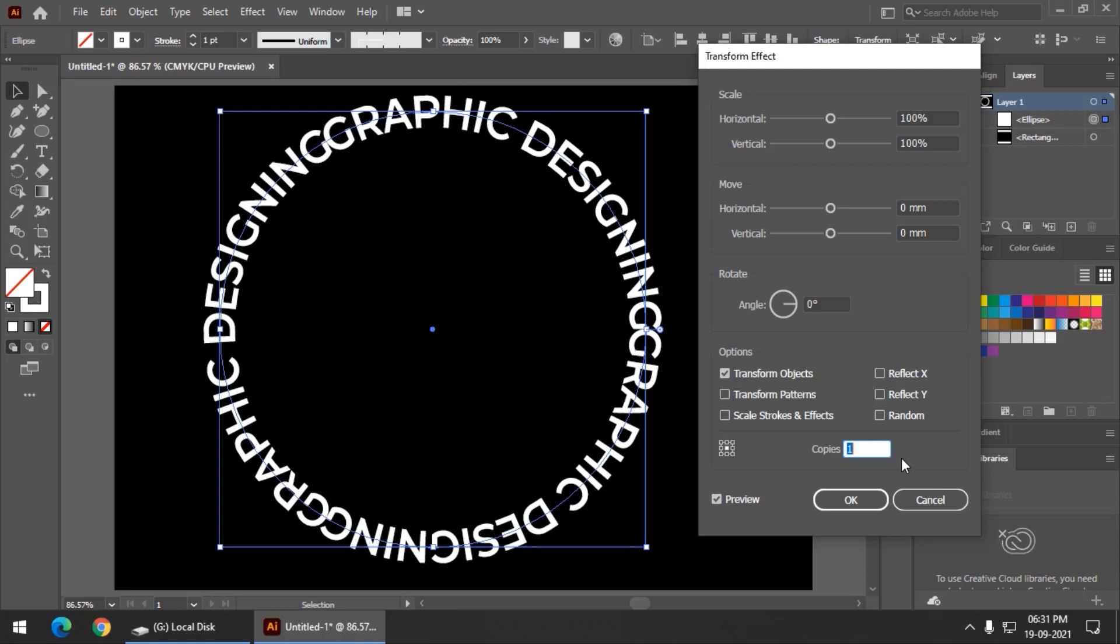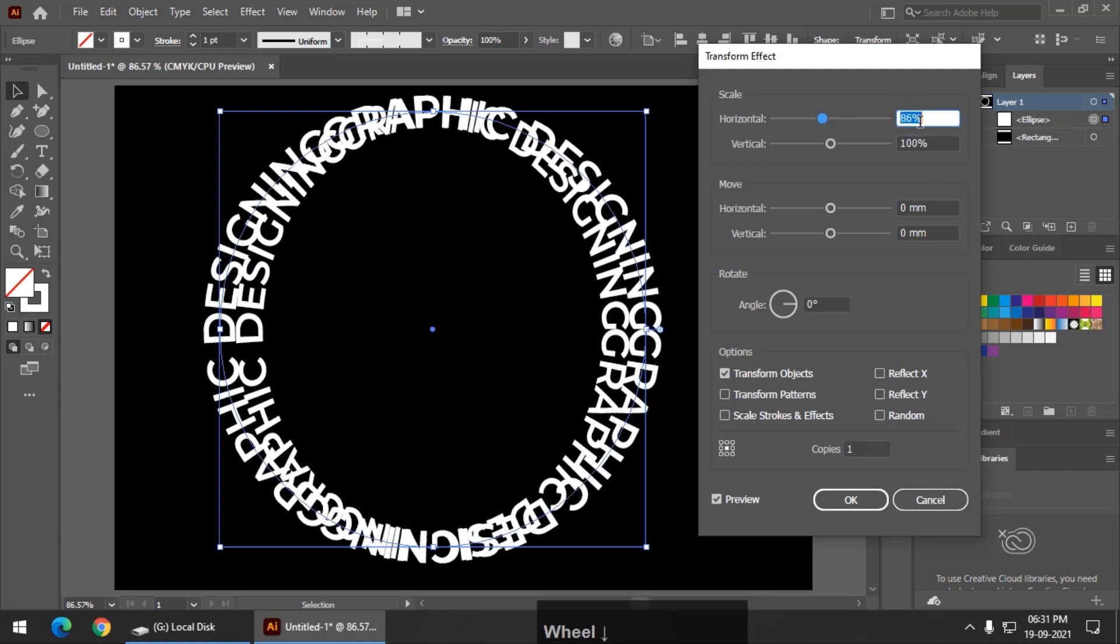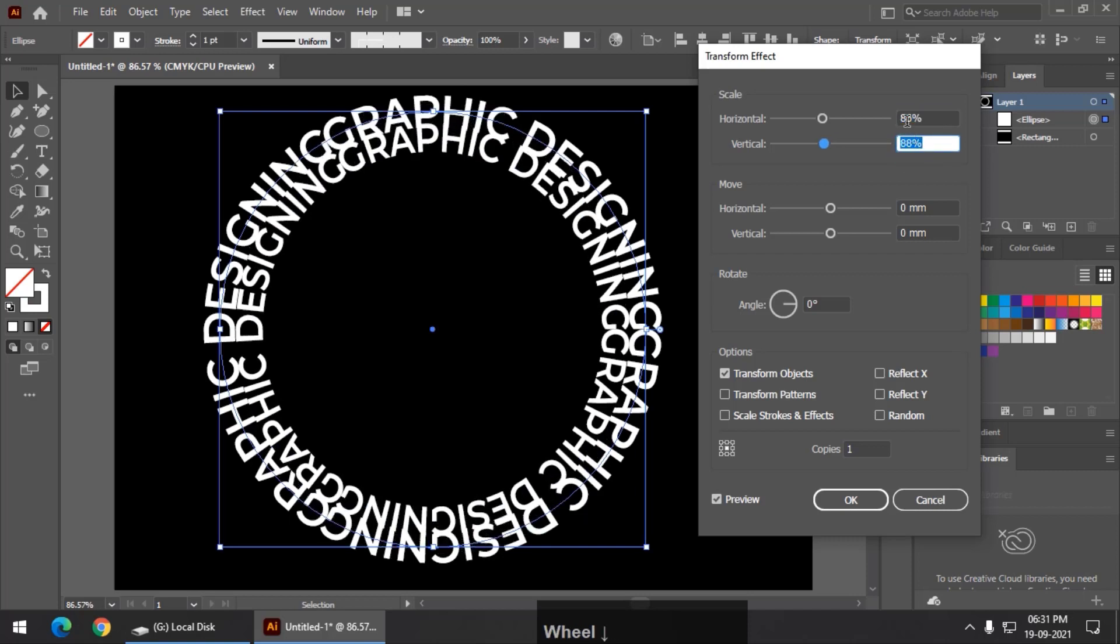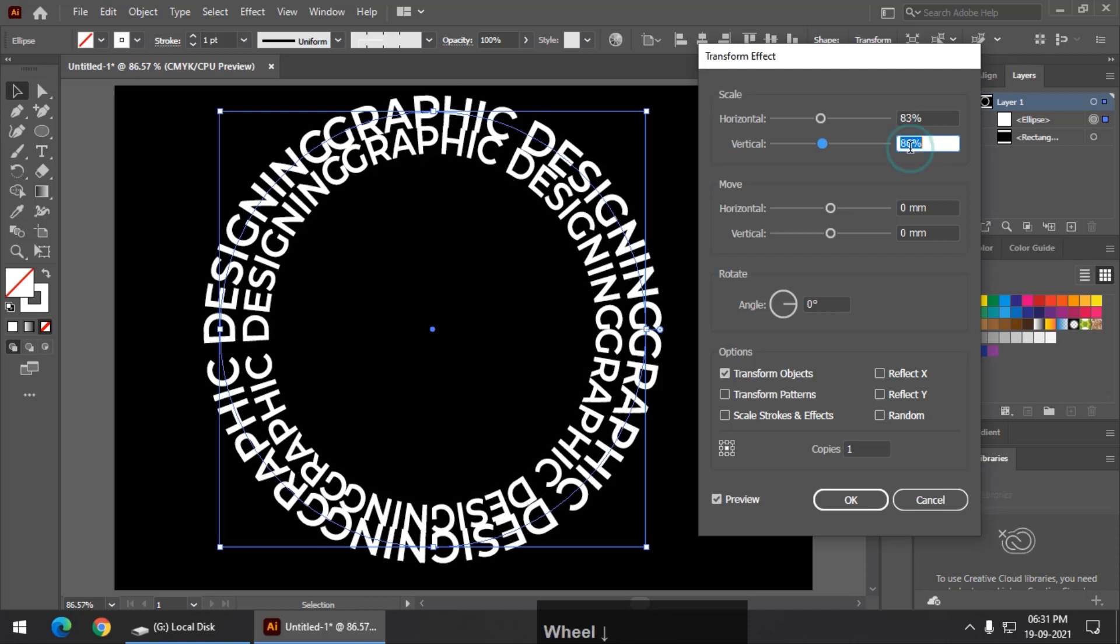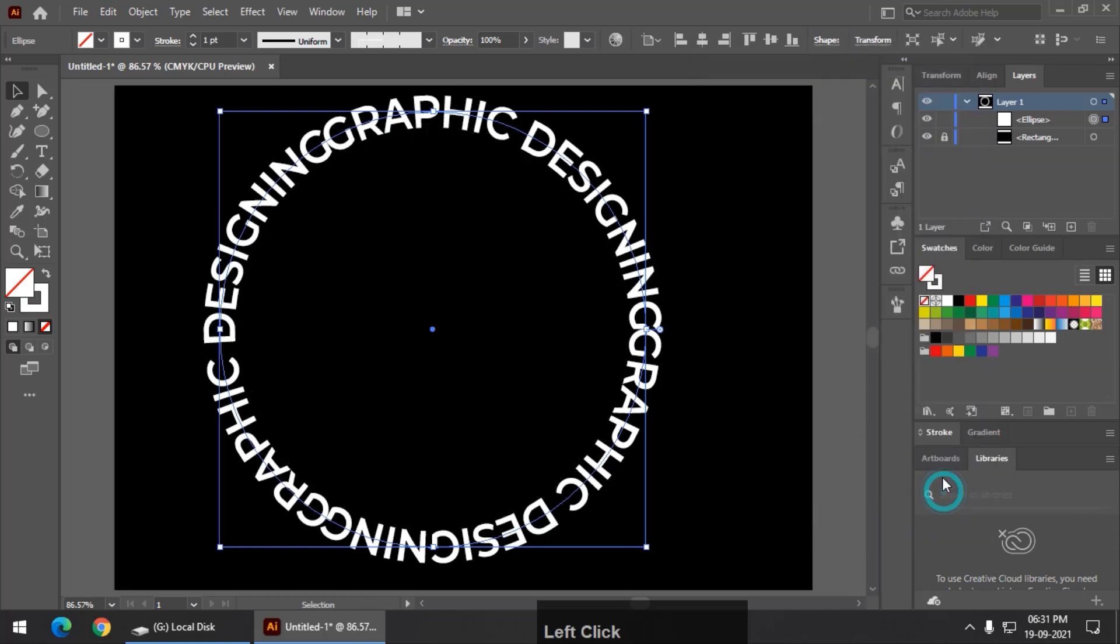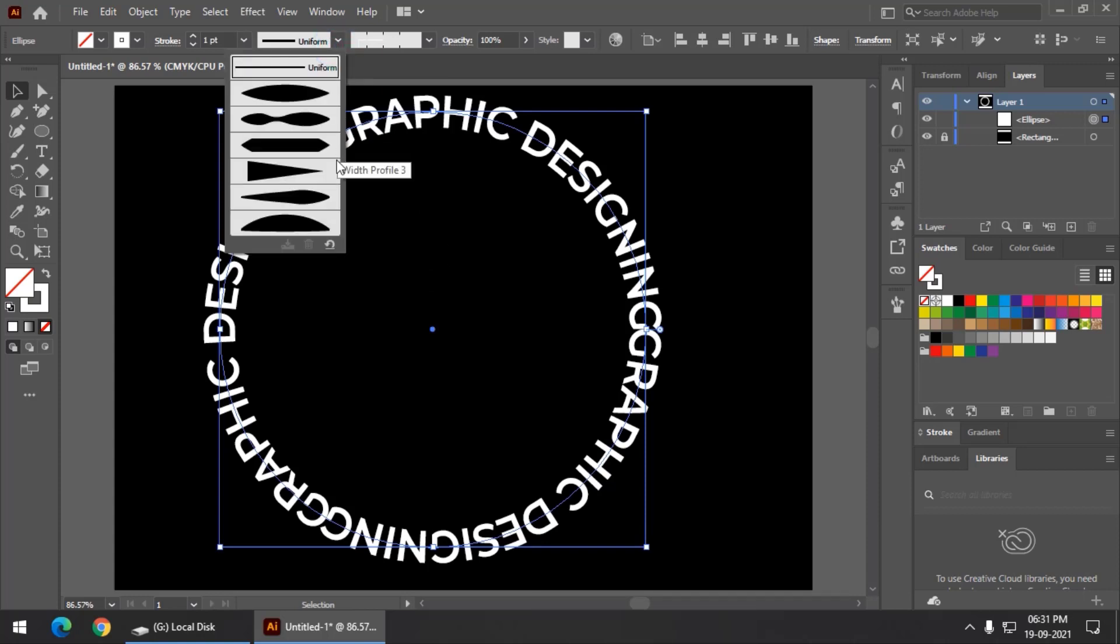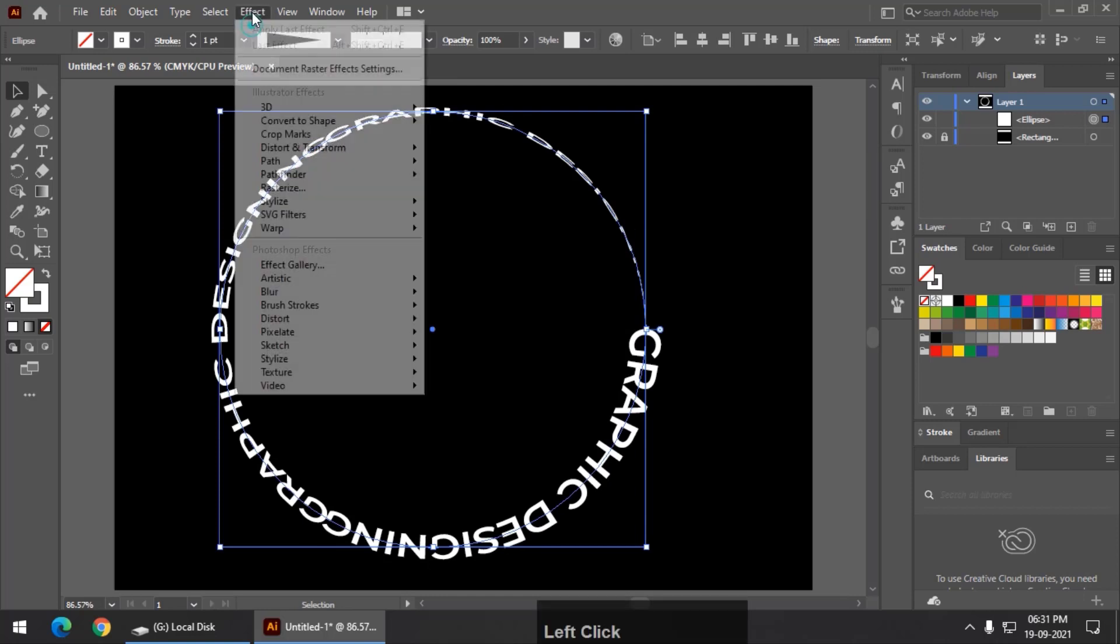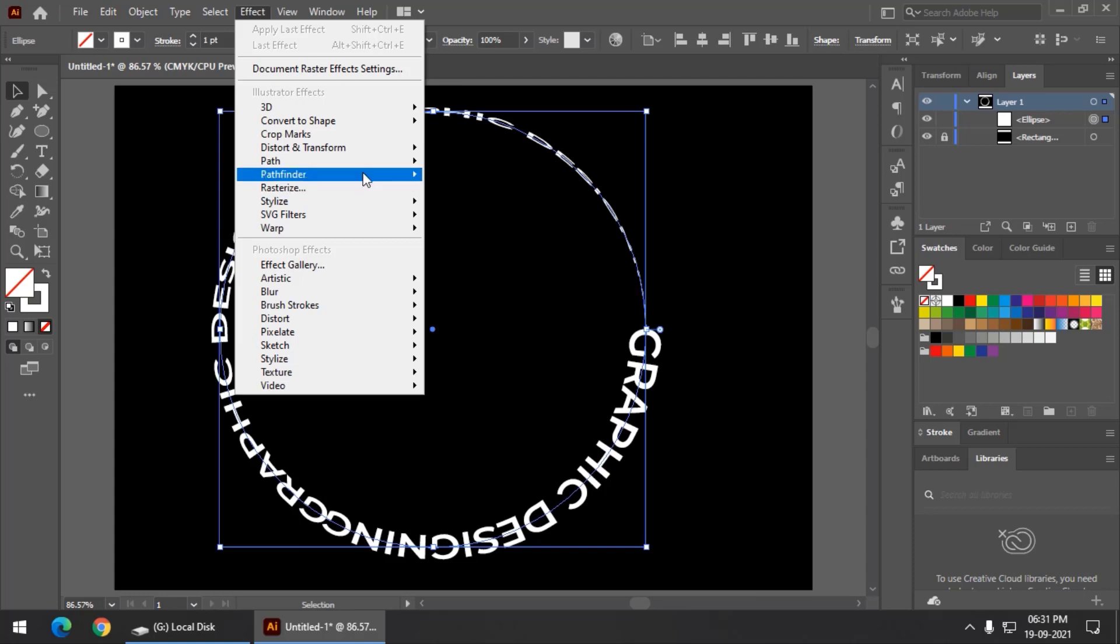So I have kept the copies at 1, then decrease these values, let's say 88, same value, maybe a little bit more, 83. Before that, what we can do is we can go to the width profile and we can choose this particular option. Then after that, so that it will look a bit different.